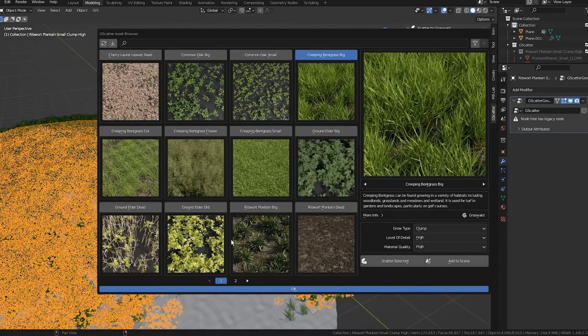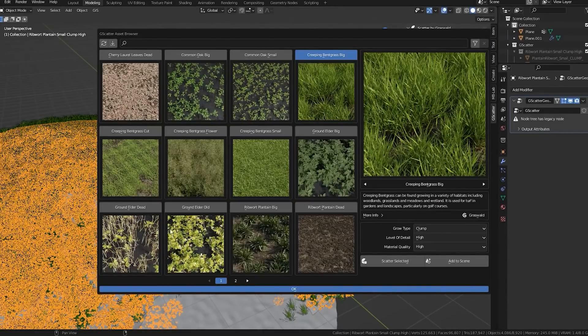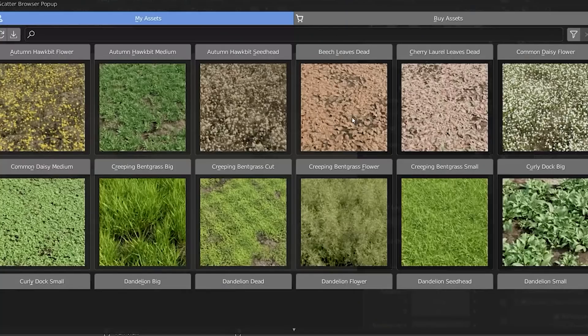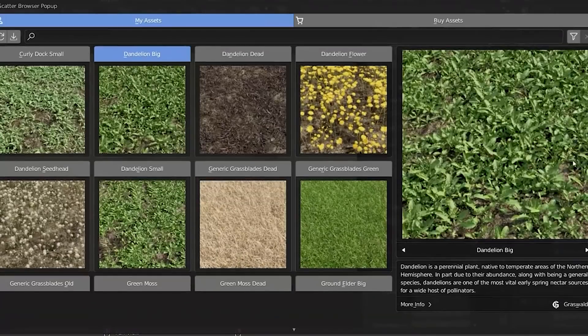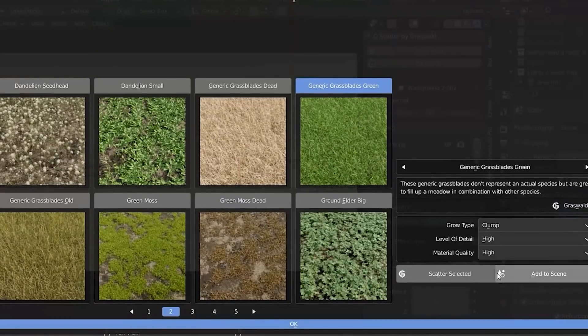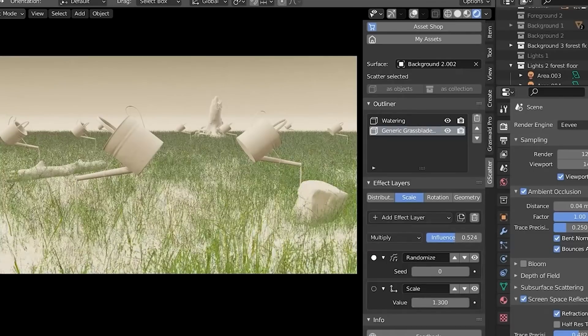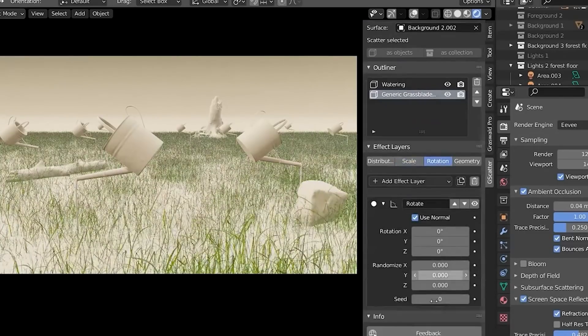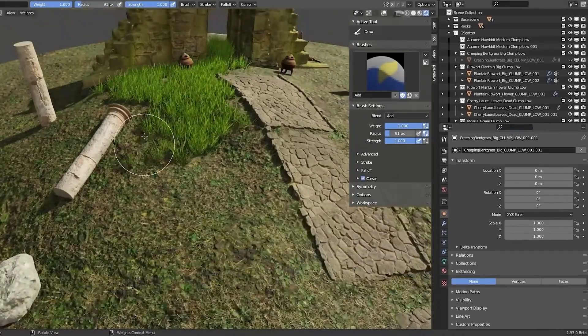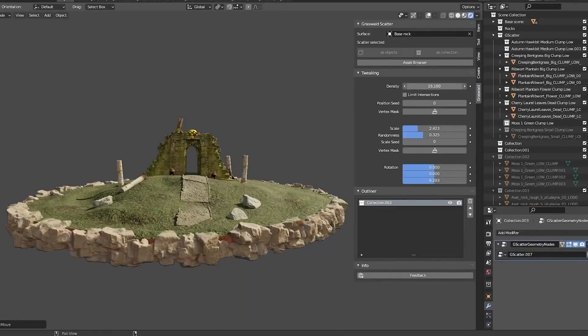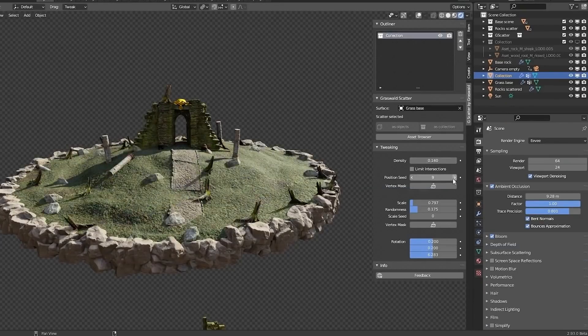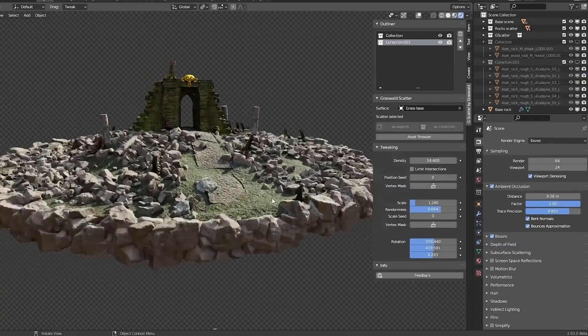It features a user-friendly interface to easily control the look of the scattering objects by adjusting the density, scale, rotation, and geometry with different intuitive ways, effects, and optimizations.